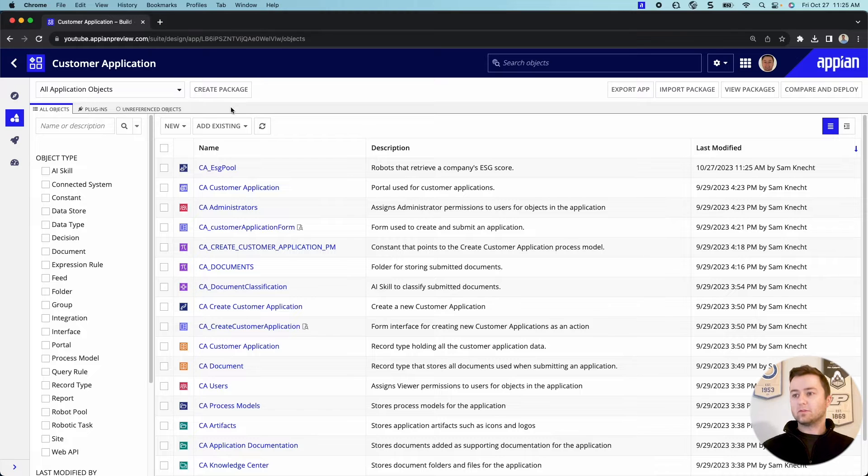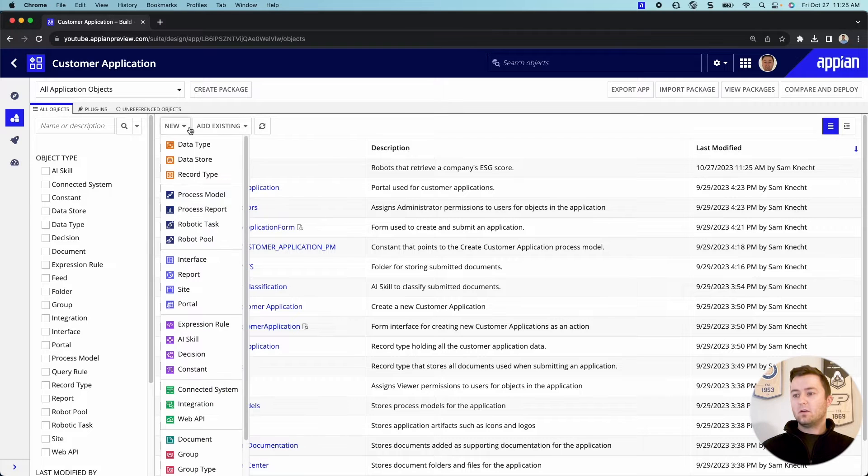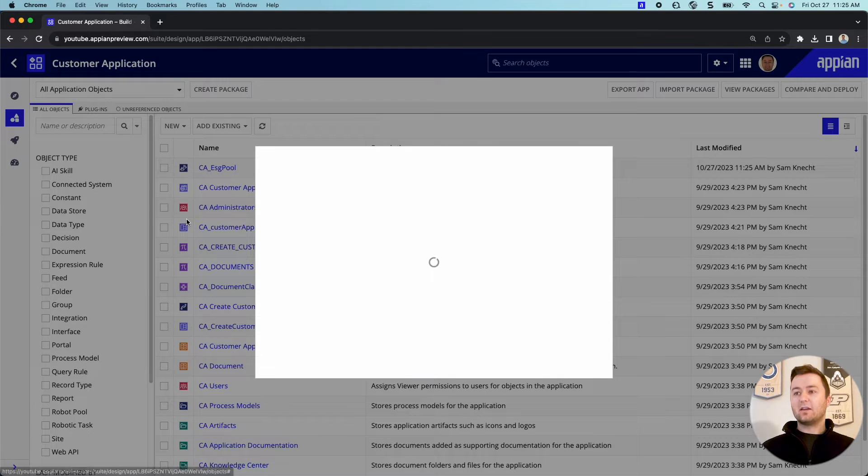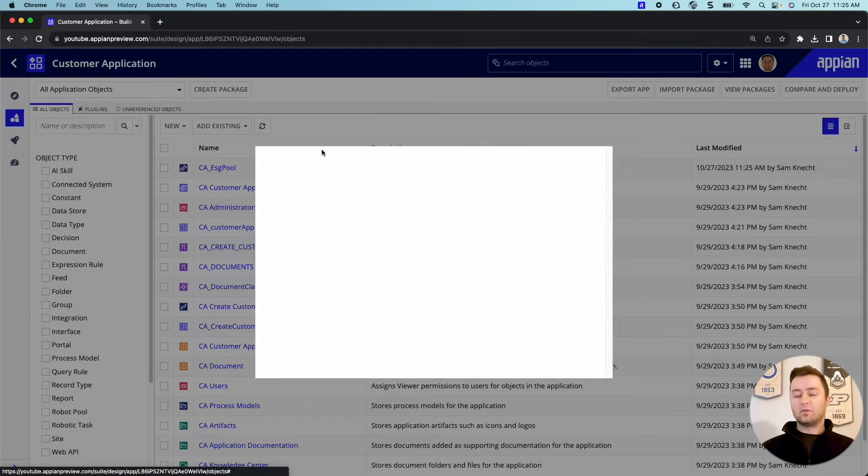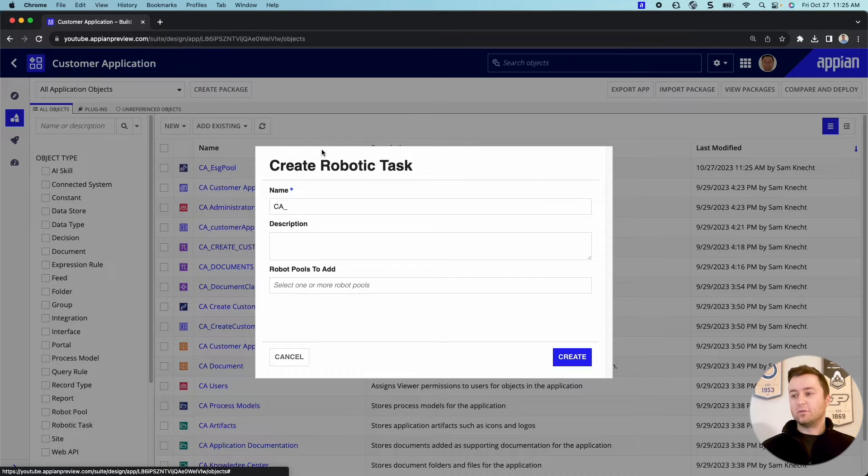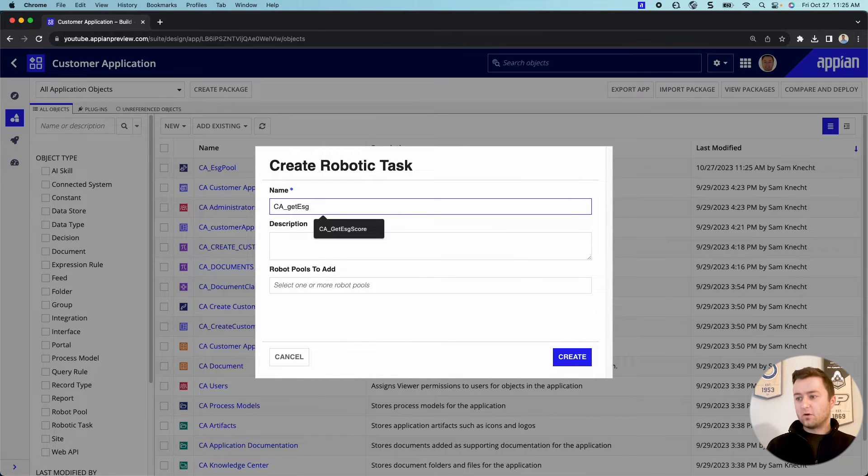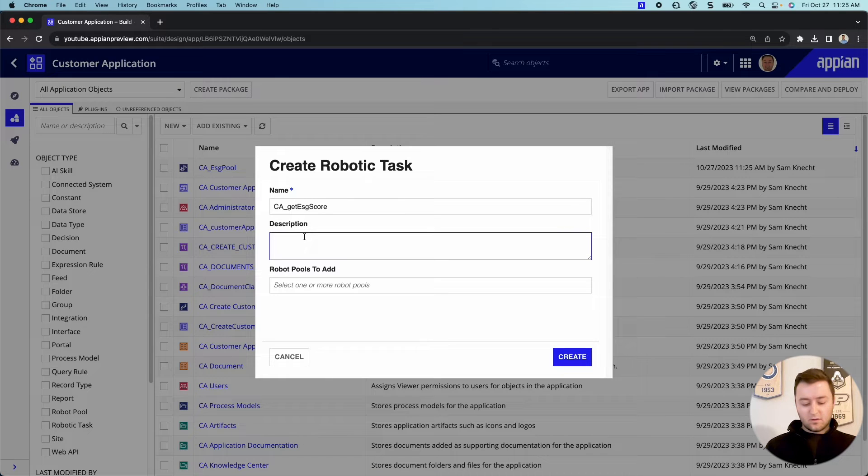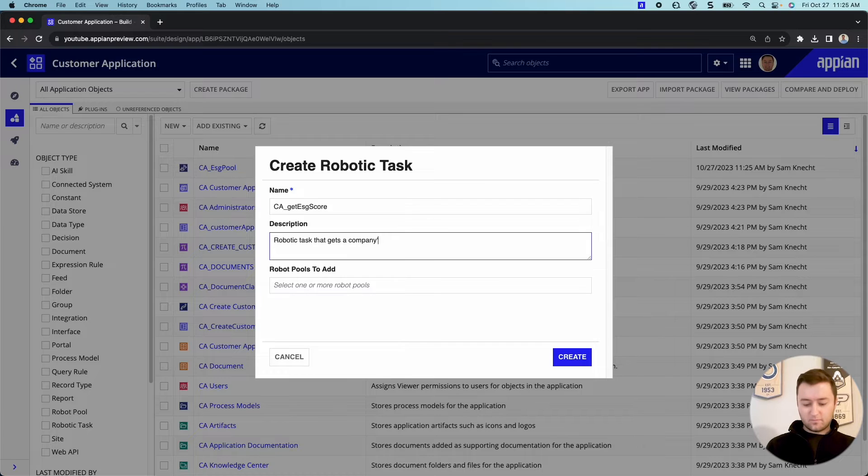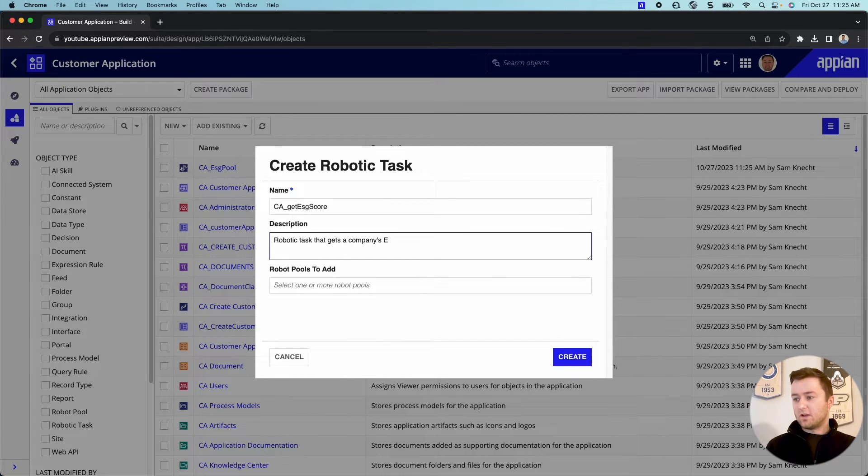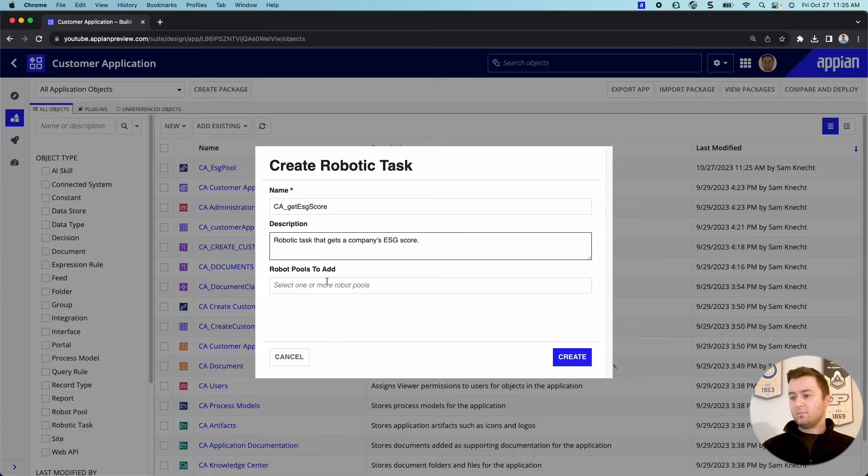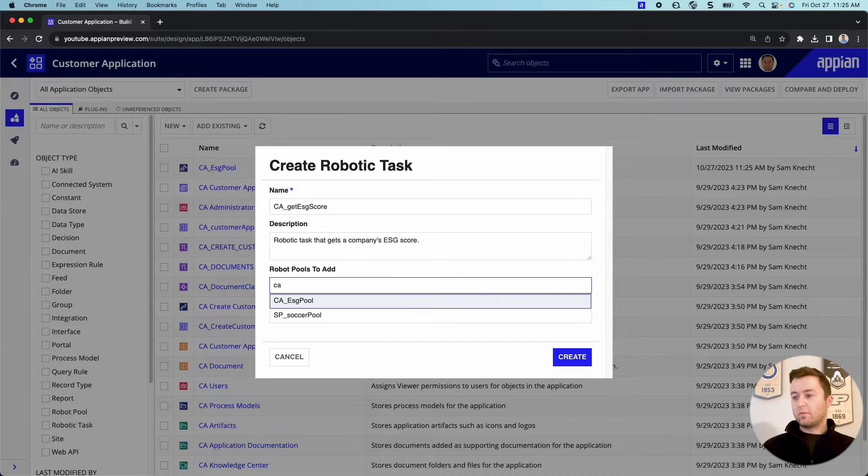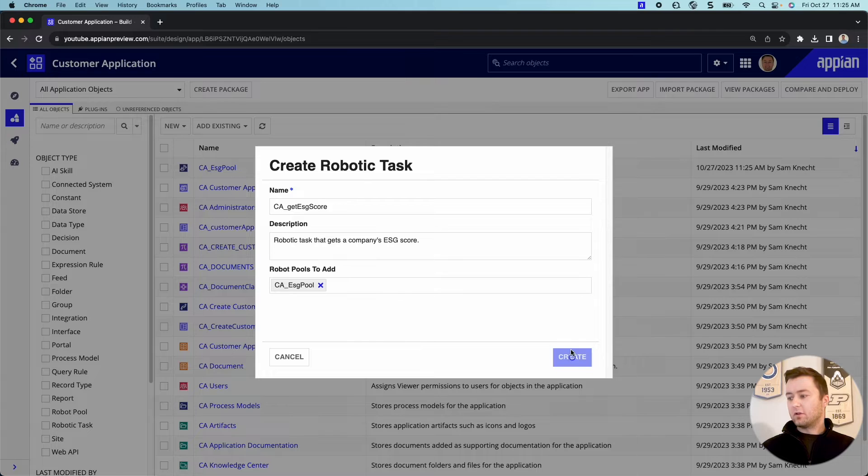I'm going to clean up this a little bit. You can now see we have this design object within our designer. This is awesome. I love this feature. We're going to call this get ESG score. Robotic task that gets a company's ESG score. Man, my spelling is just not good today. And then here's where we're going to add that robot pool. I'm going to look up my ESG pool and click create.